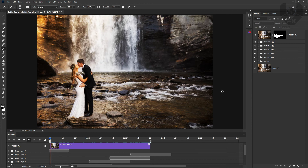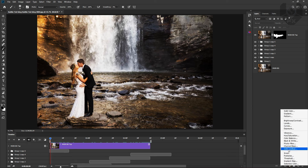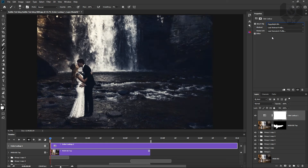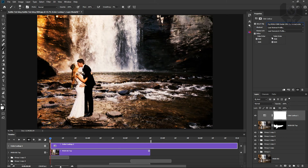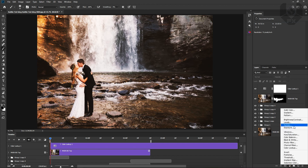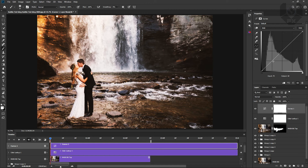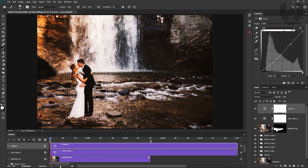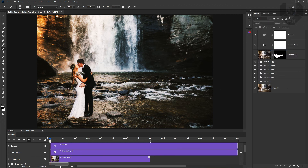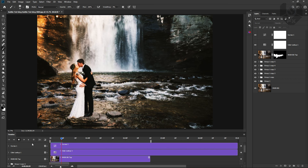The looping animation is done. Now color correct the entire piece. Add a Color Lookup adjustment layer and choose your preferred preset. Next, add a Curves adjustment — increase contrast slightly, bring up the blue channel a little, reduce the yellow, and bring the red down slightly. Now it has a cinematic look. Turn off any test layers and play the full animation.